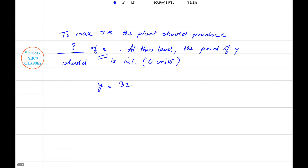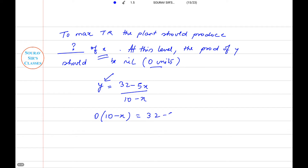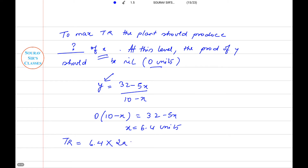Since Y equals 0, and Y is given by the relation Y = (32 − 5X) / (10 − X), substituting Y = 0 gives: 0 × (10 − X) = 32 − 5X, which gives X = 6.4 units.